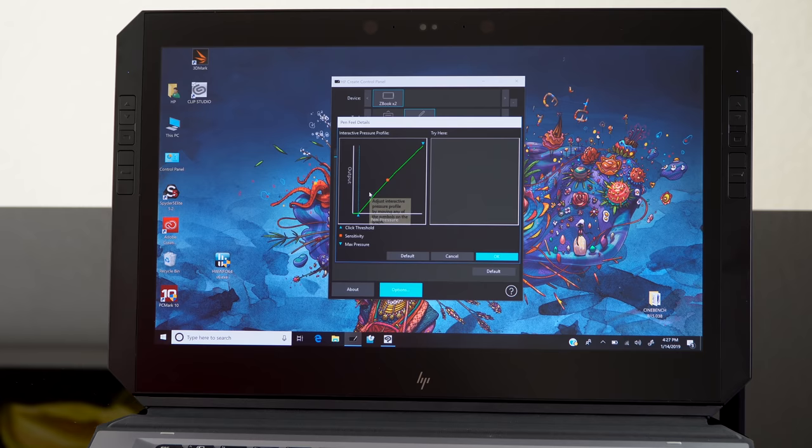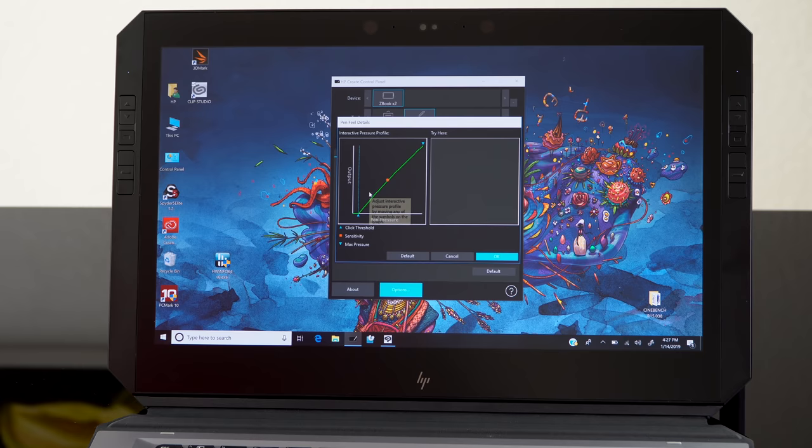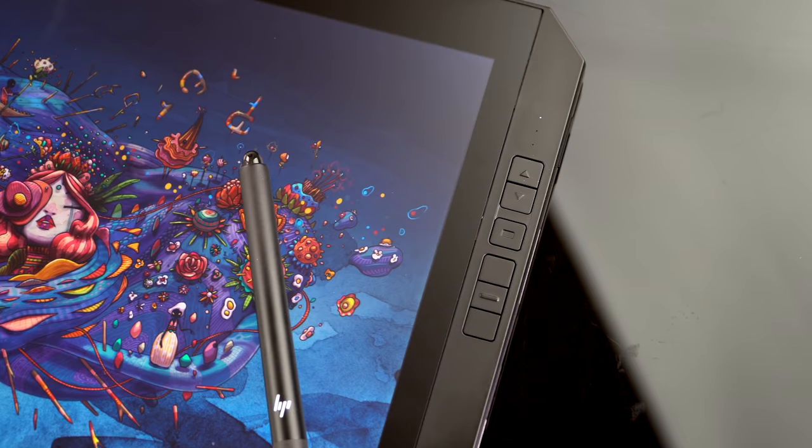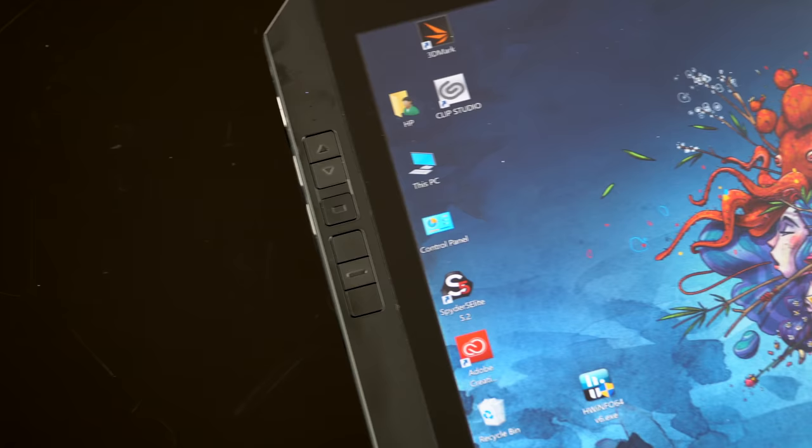This does have HP Quick Keys, which are basically express keys on each side, so lefty, righty. It's all good, so you can do things like make your brush bigger or smaller or zoom and all that sort of thing, and you have a touchscreen for zooming as well, so that's nice to have those buttons.